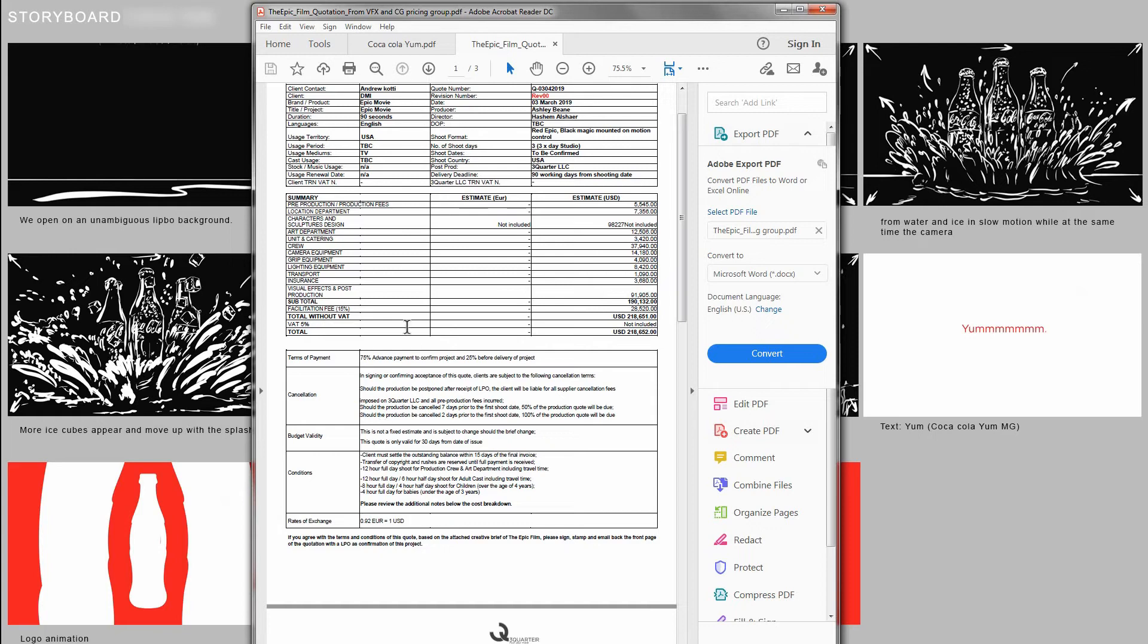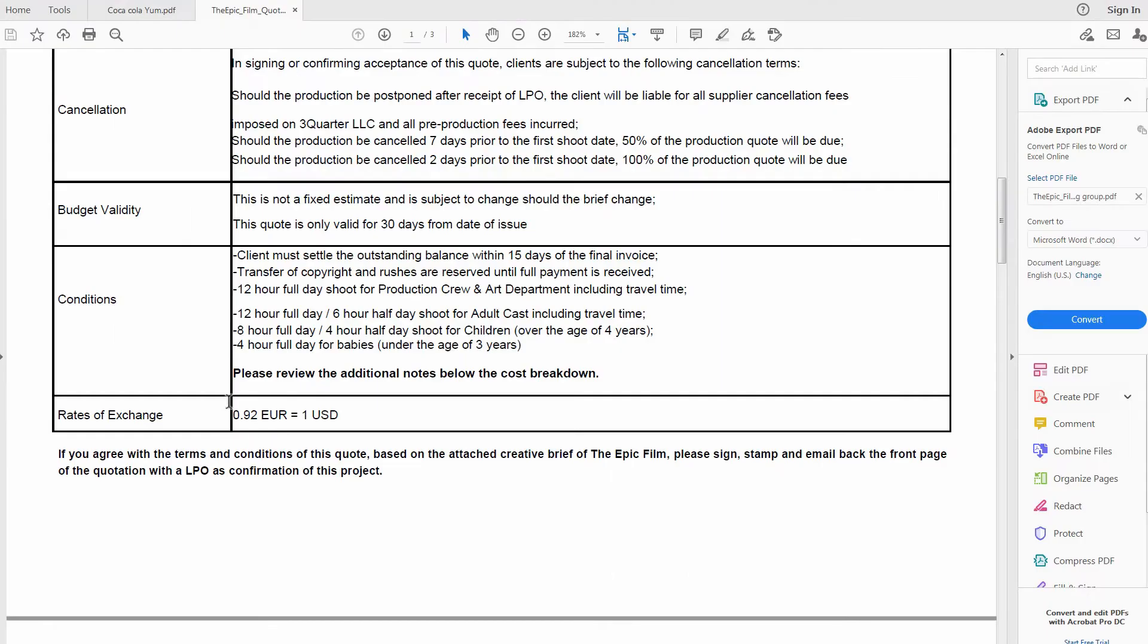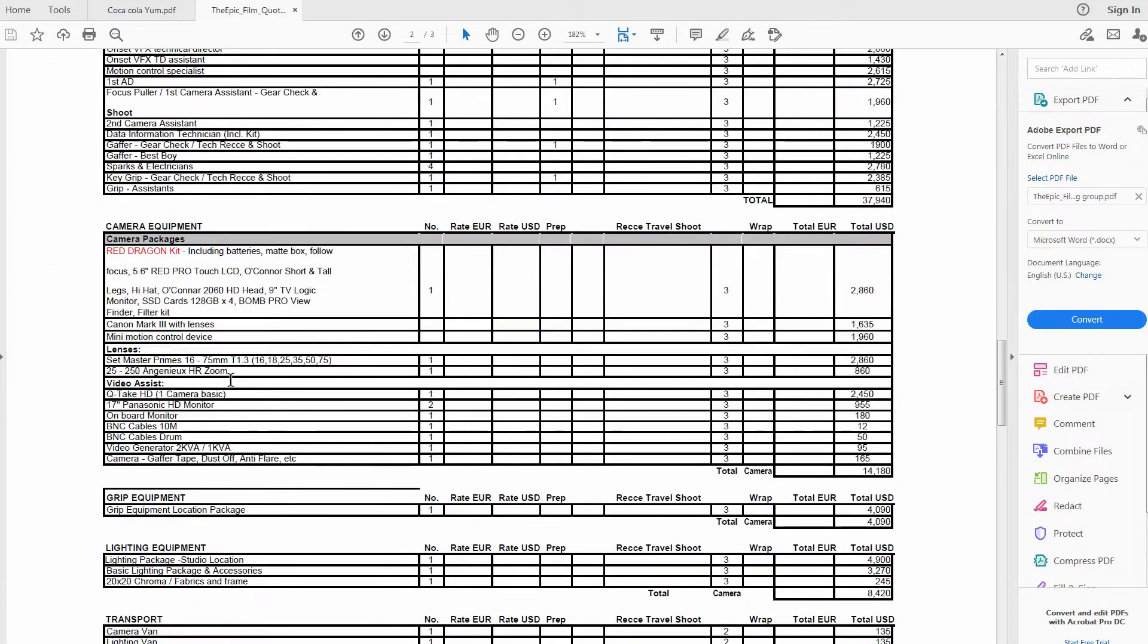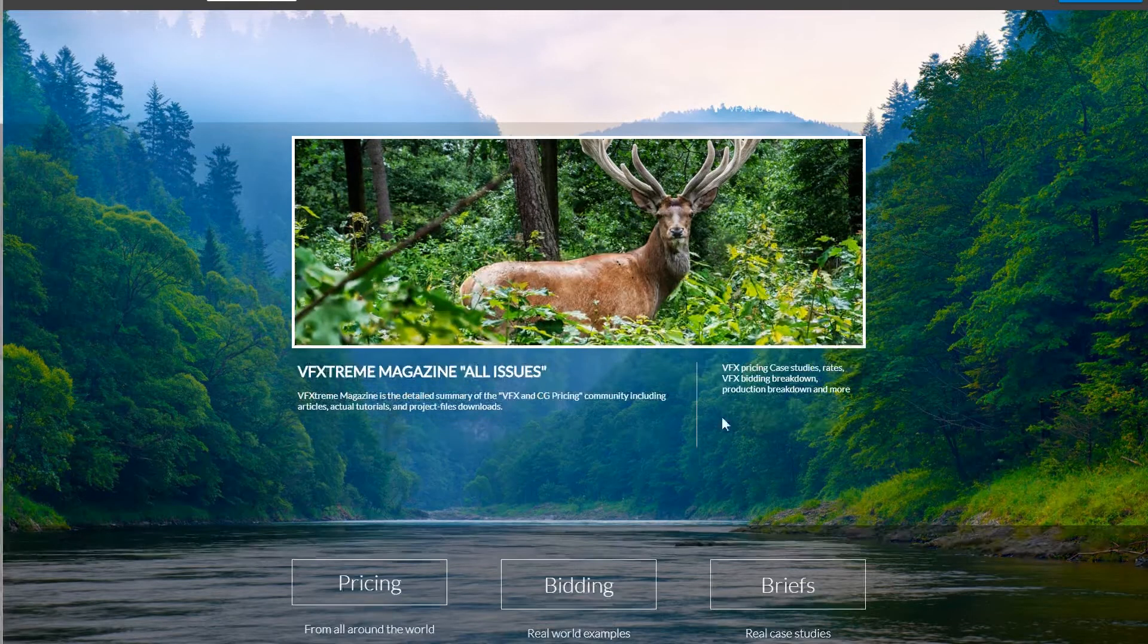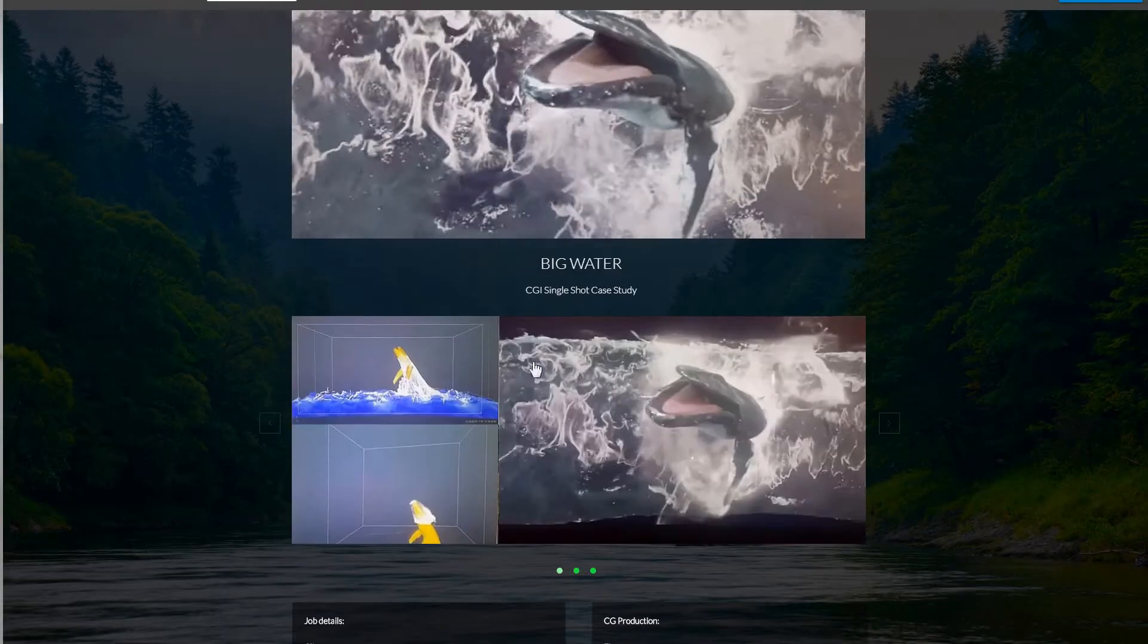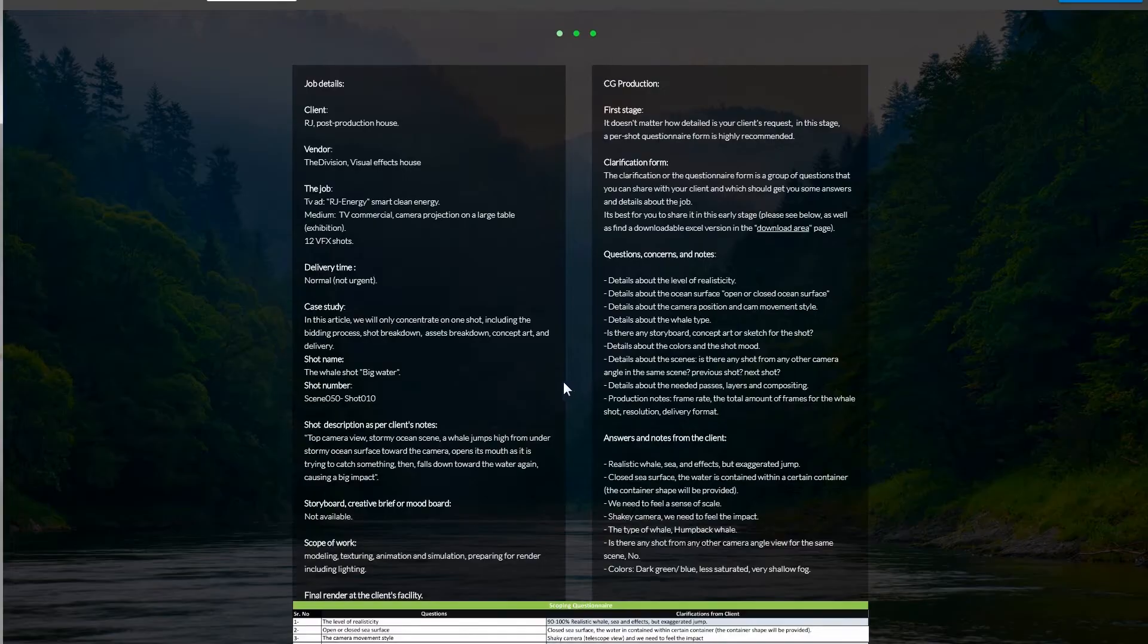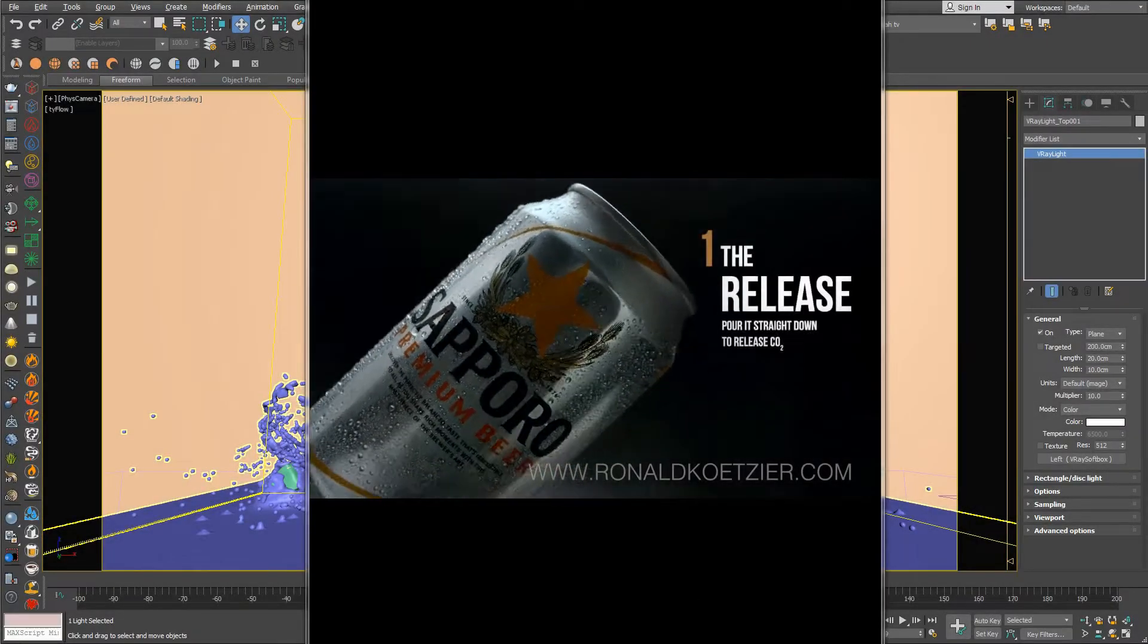This initiative is provided by the VFX and CG pricing community, which has been trying to grow awareness of the business side of visual effects work, which has been lacking for a long time until now.